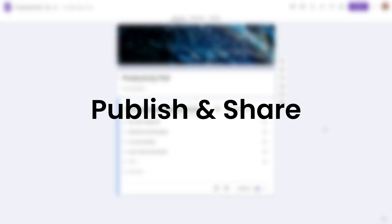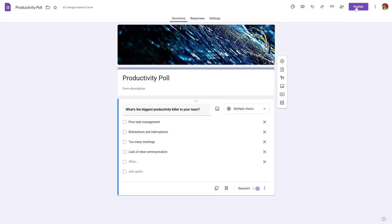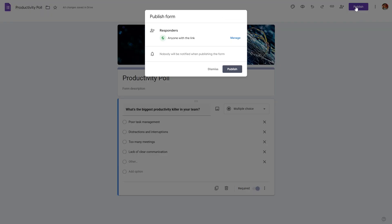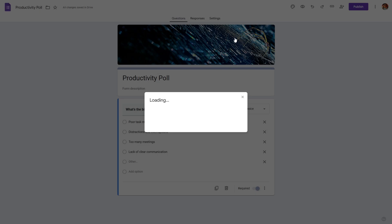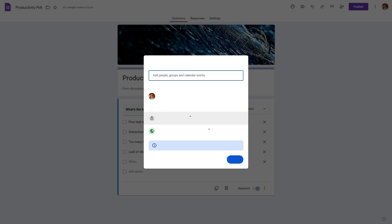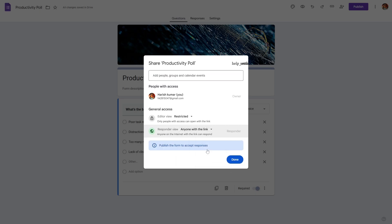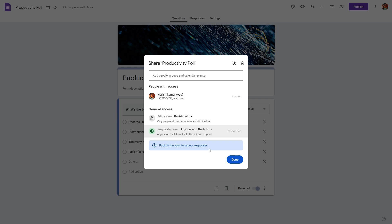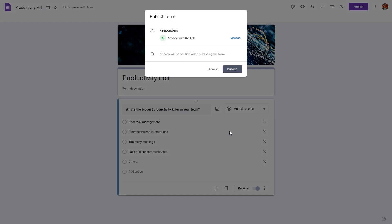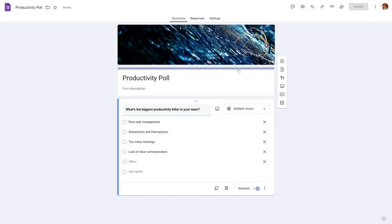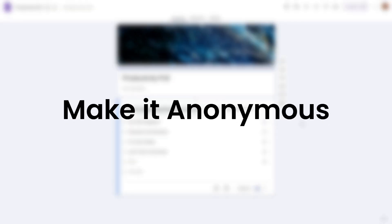Next let's go ahead and publish this poll. To do that simply hit on the publish button and here you will find this option. Click on Manage and make sure the responder view is set to be 'Anyone with the link.' If you set this to be restricted then people will not be able to fill out the details. So let's keep this as 'Anyone with the link' and then hit publish.